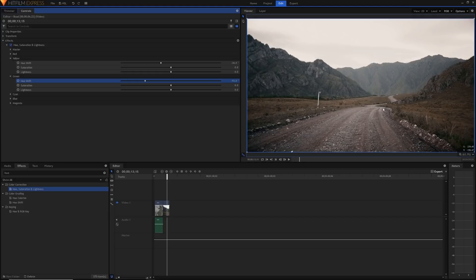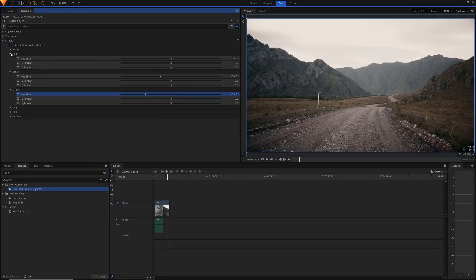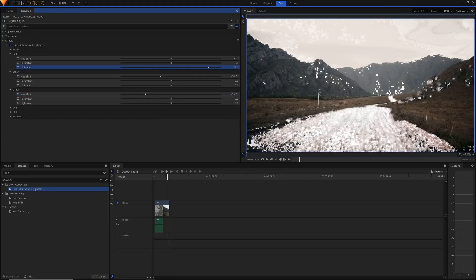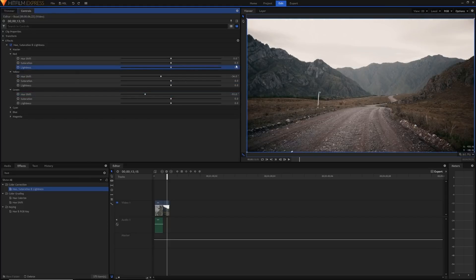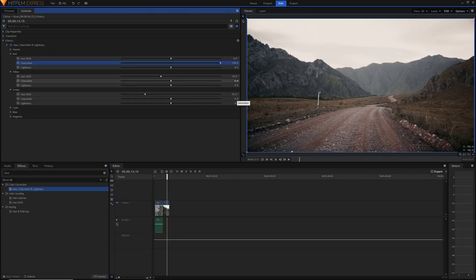I'm also going to go into the red here. That will mostly be for the road as you can see. So I'm actually going to raise the saturation of this. I don't want it to be completely colorless. And I might actually leave the saturation of the yellows a little bit as well.